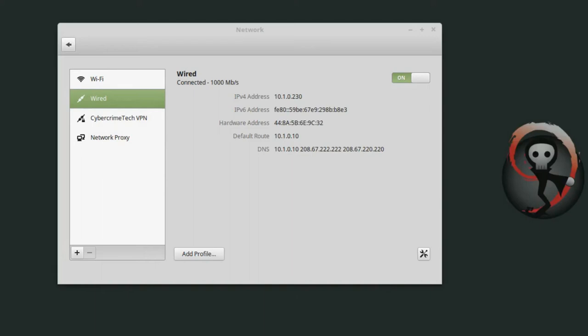Welcome back everyone. Today we're going to talk about setting up additional network profiles in Linux.